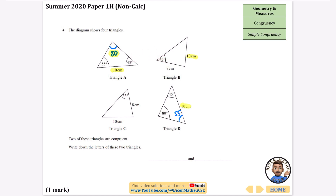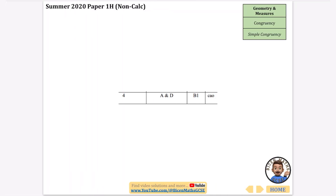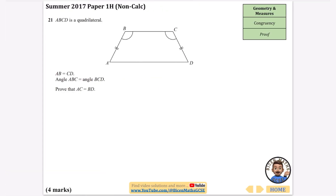In this triangle the 10 cm side is opposite the 80° angle — so these are going to be the congruent ones. In another triangle the 10 cm side is opposite the 55° angle, so that one is different. The two triangles which are congruent are triangle A and triangle D — those are the ones that are exactly the same as each other.